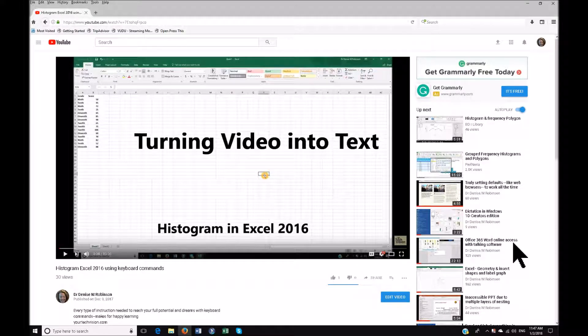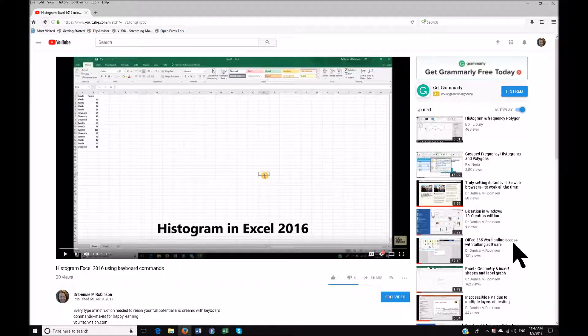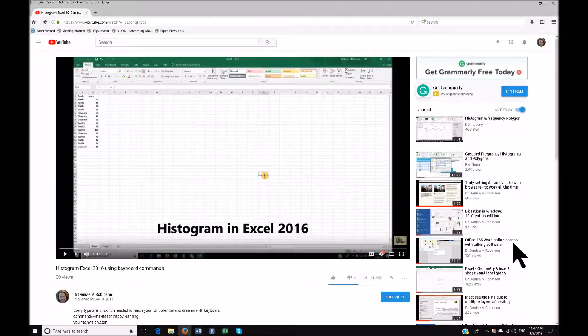Welcome to another lesson by yourtechvision.com. Today I'm going to show you how you can take any video and actually get the text out of it or transcript. All YouTube videos, or at least the ones I've noticed, have this option.